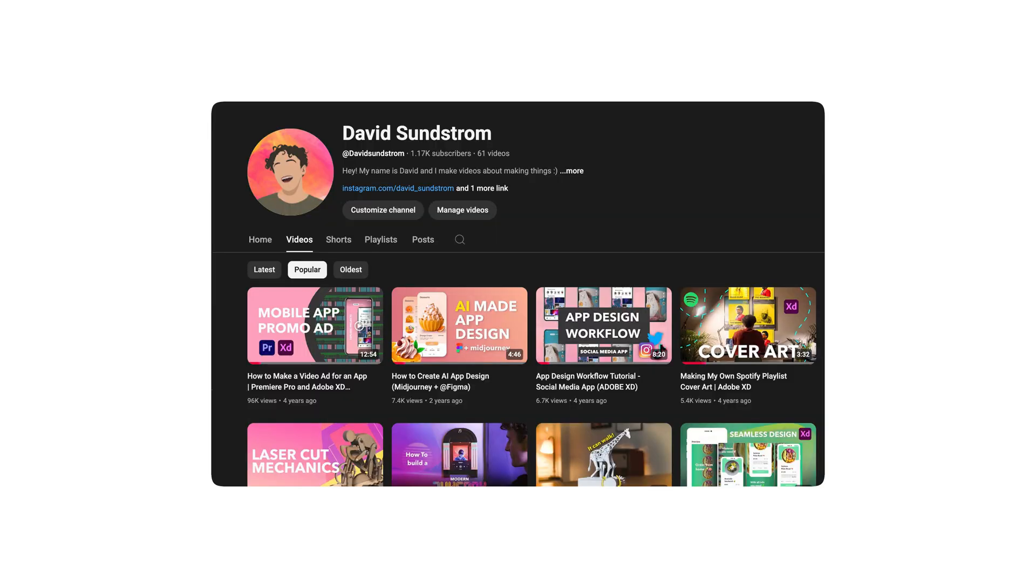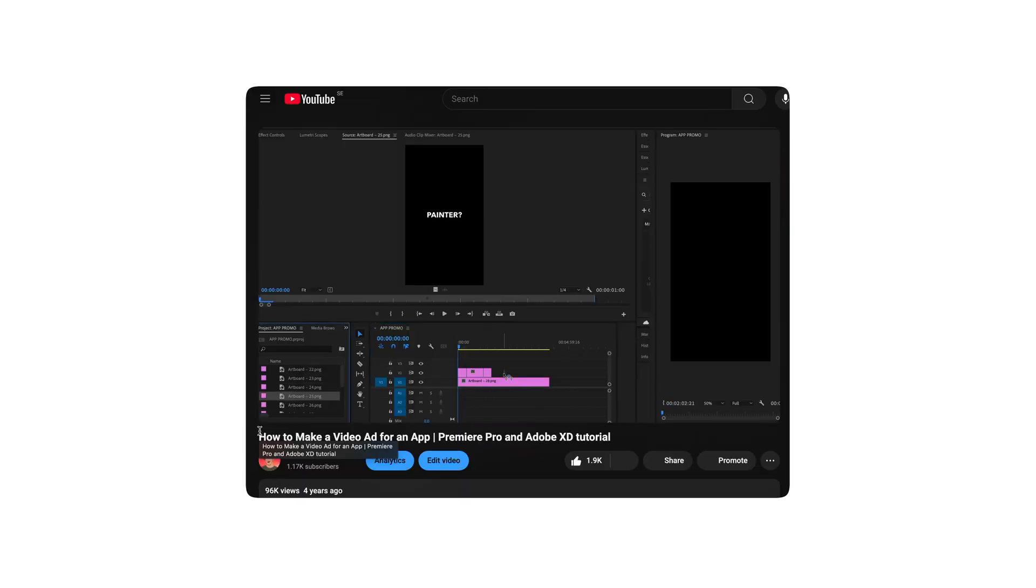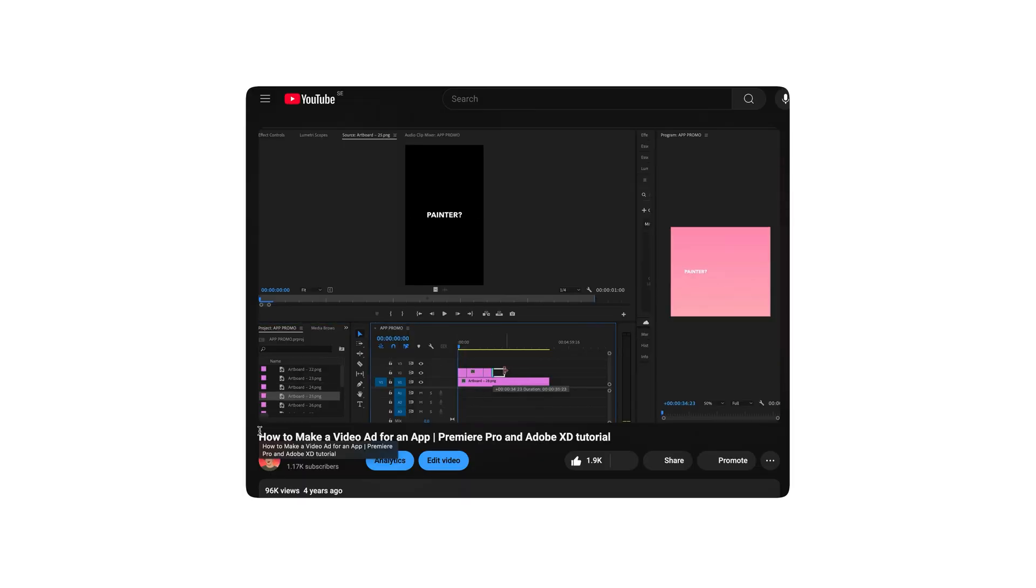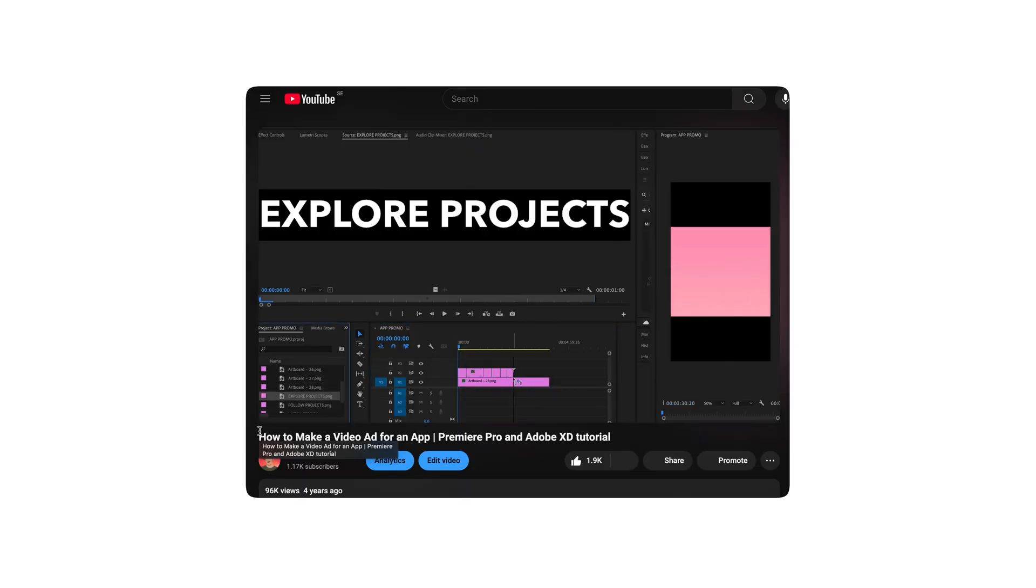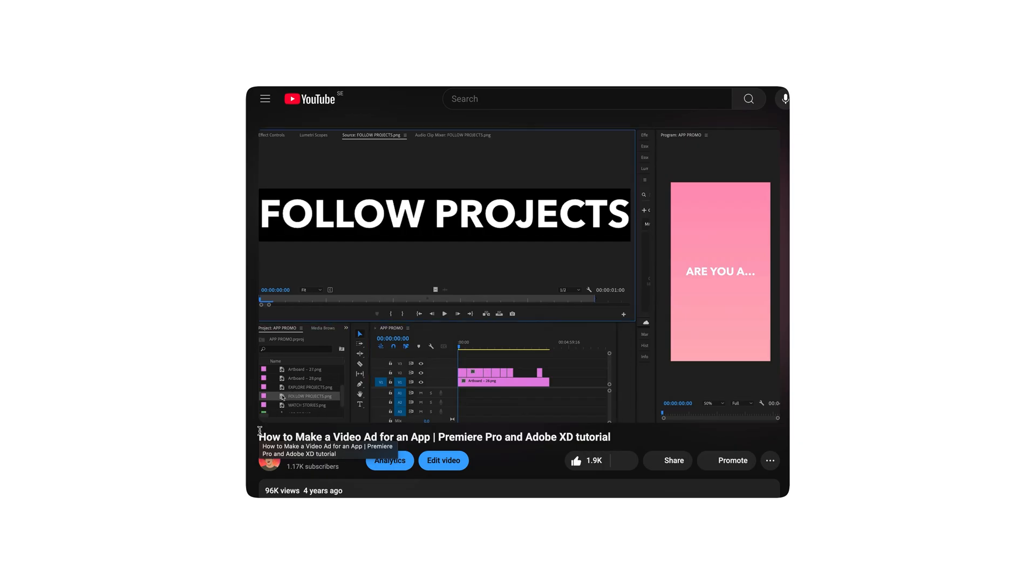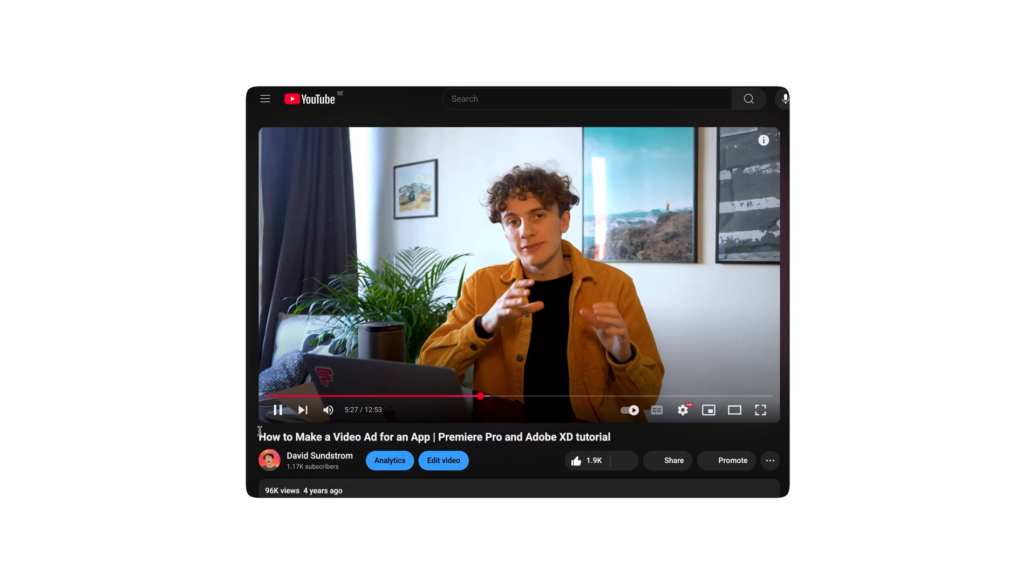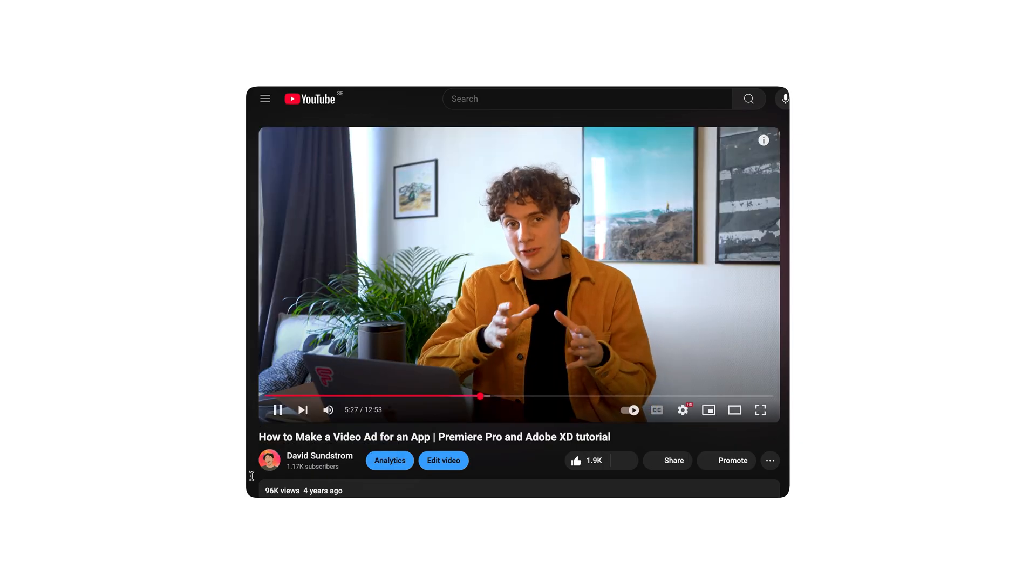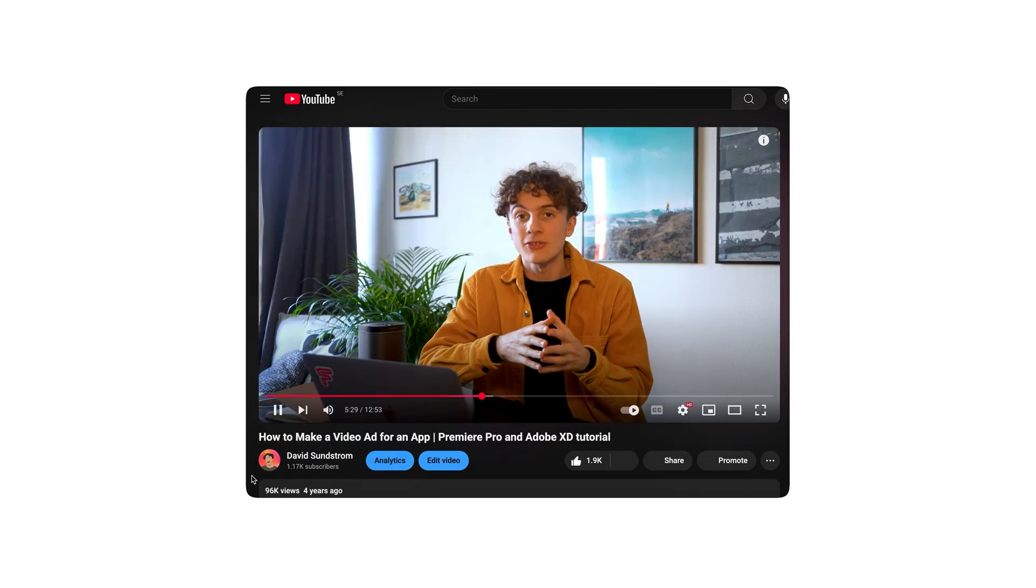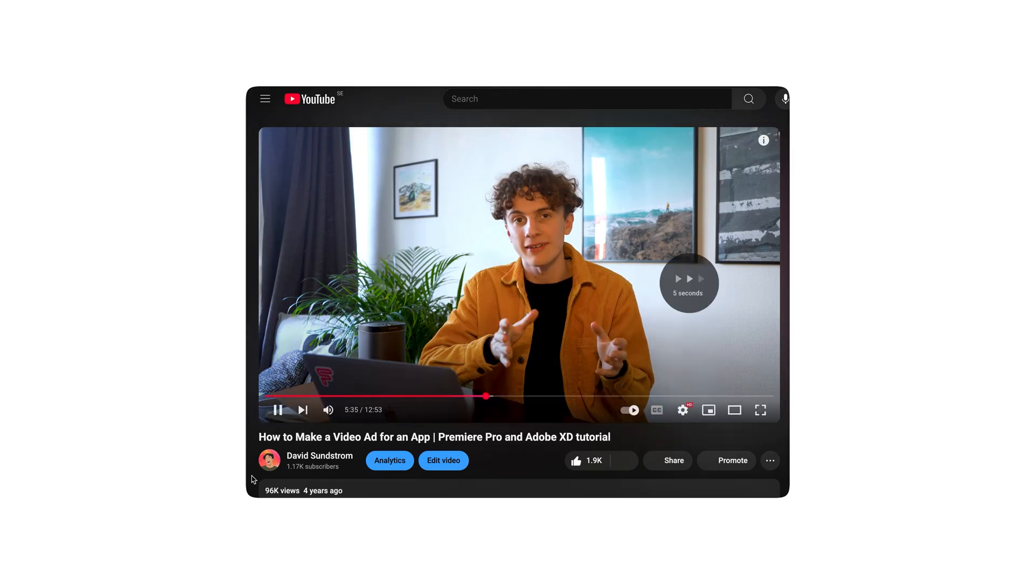About 4 years ago I made a YouTube tutorial on how to create a promo video for an app. To my surprise it got a lot of views, but that video used more complex tools such as Adobe XD and Premiere Pro, so it wasn't the most accessible option for everyone.